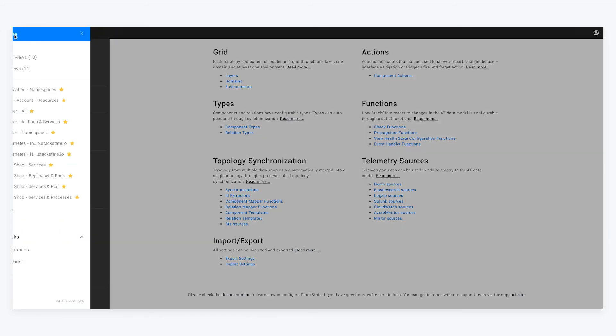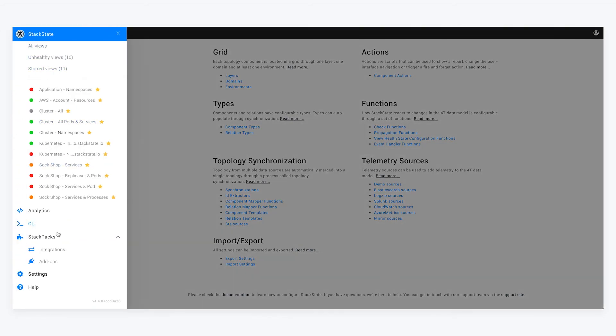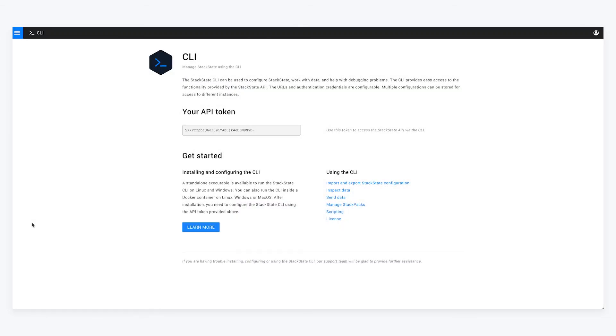And finally, you have our complete command line interface capability. If you want to extract data from the StackState database, you can use the StackState CLI to pull the data and you will find your very own custom API token for that here, as well as links to documentation and things to help you on your way. That was it.